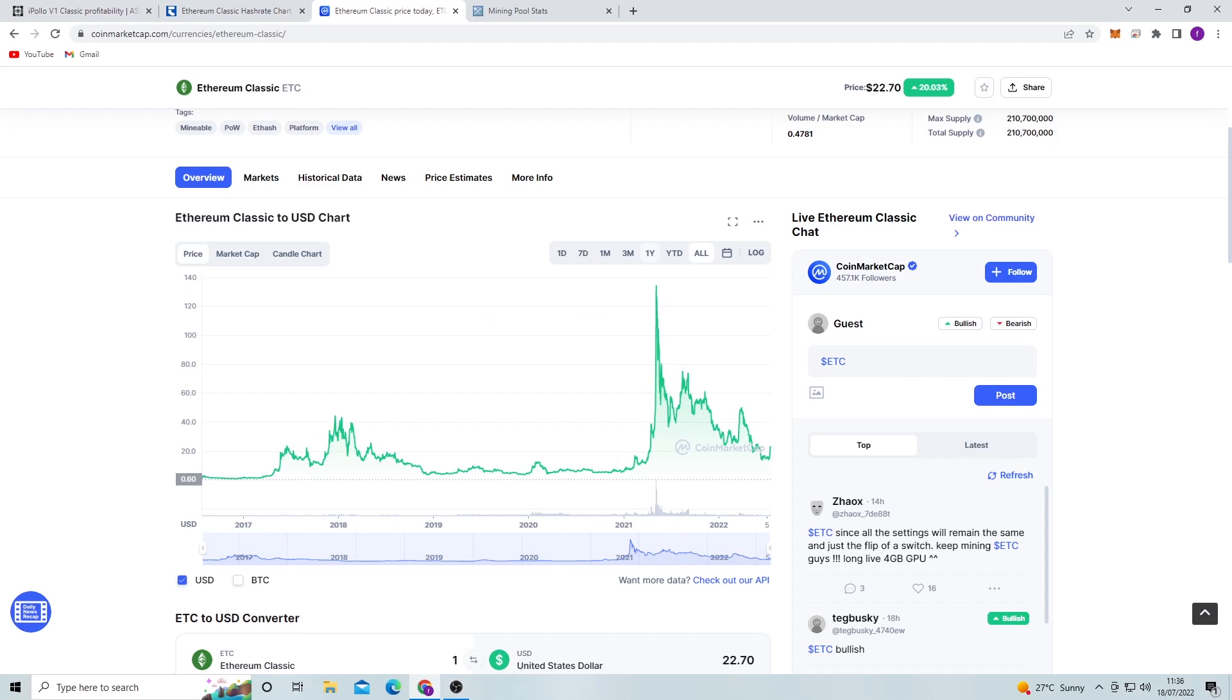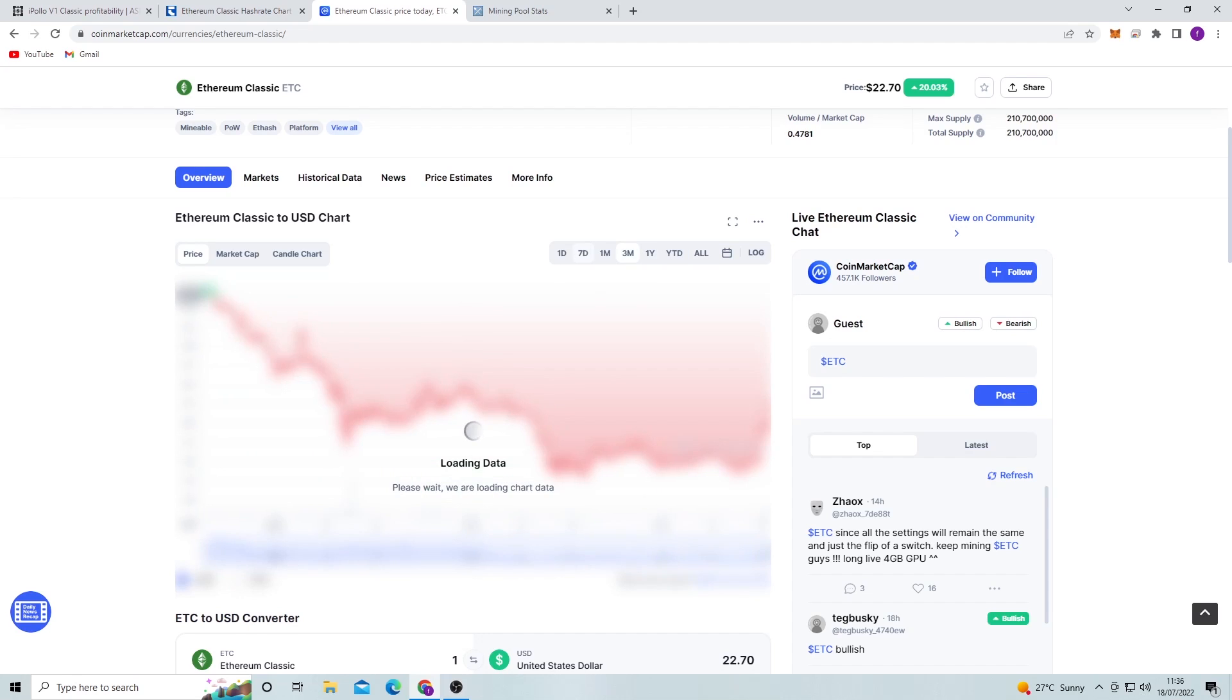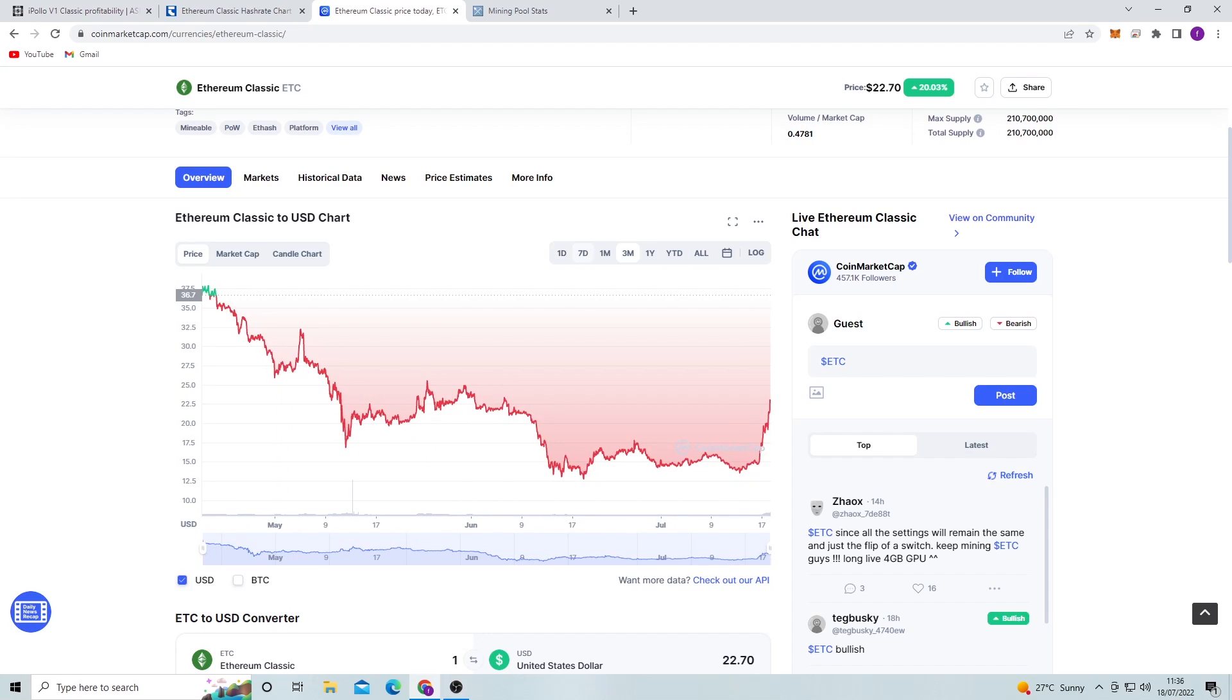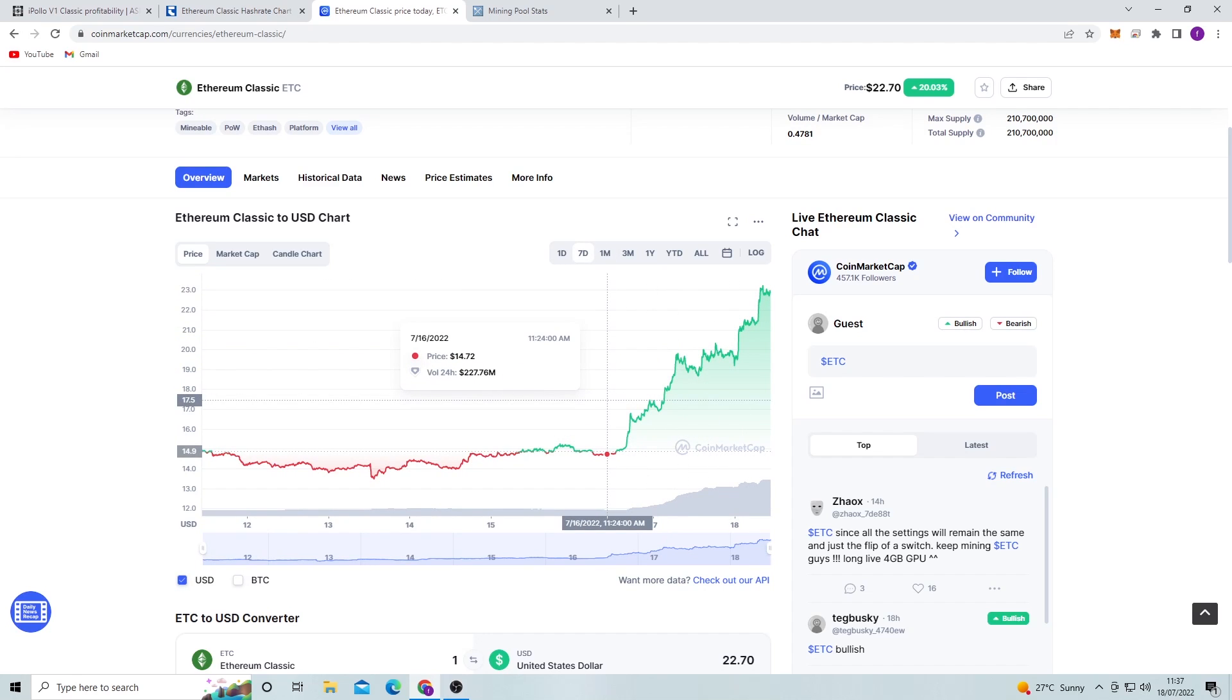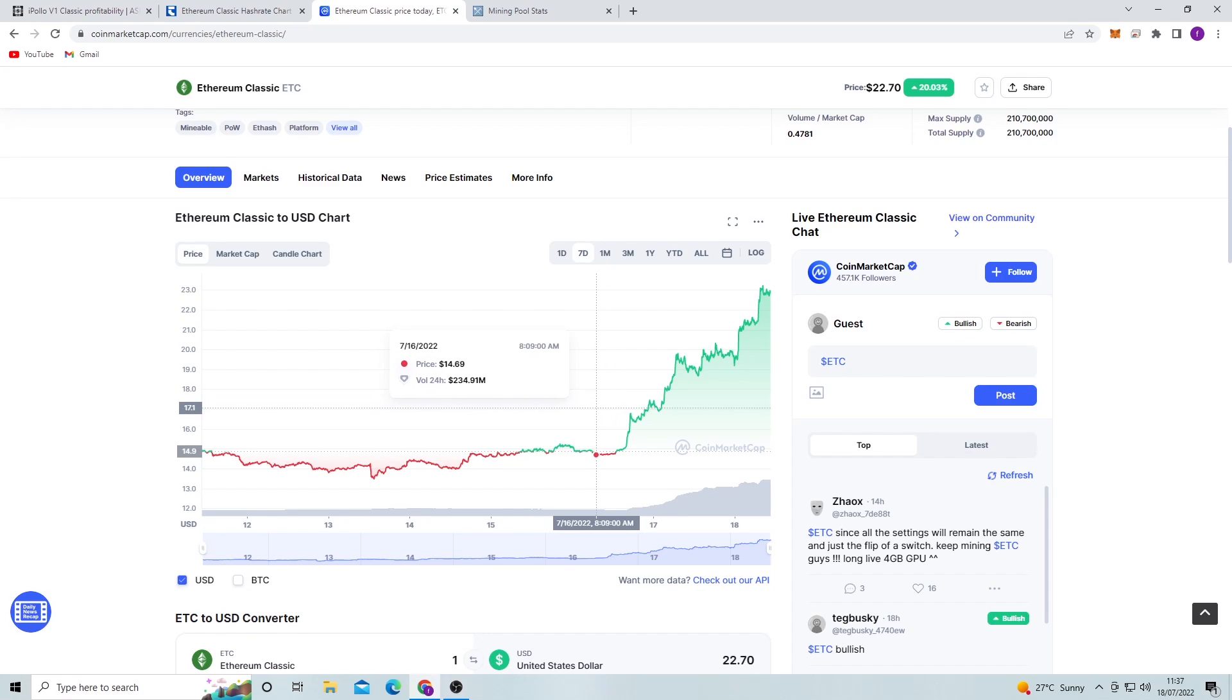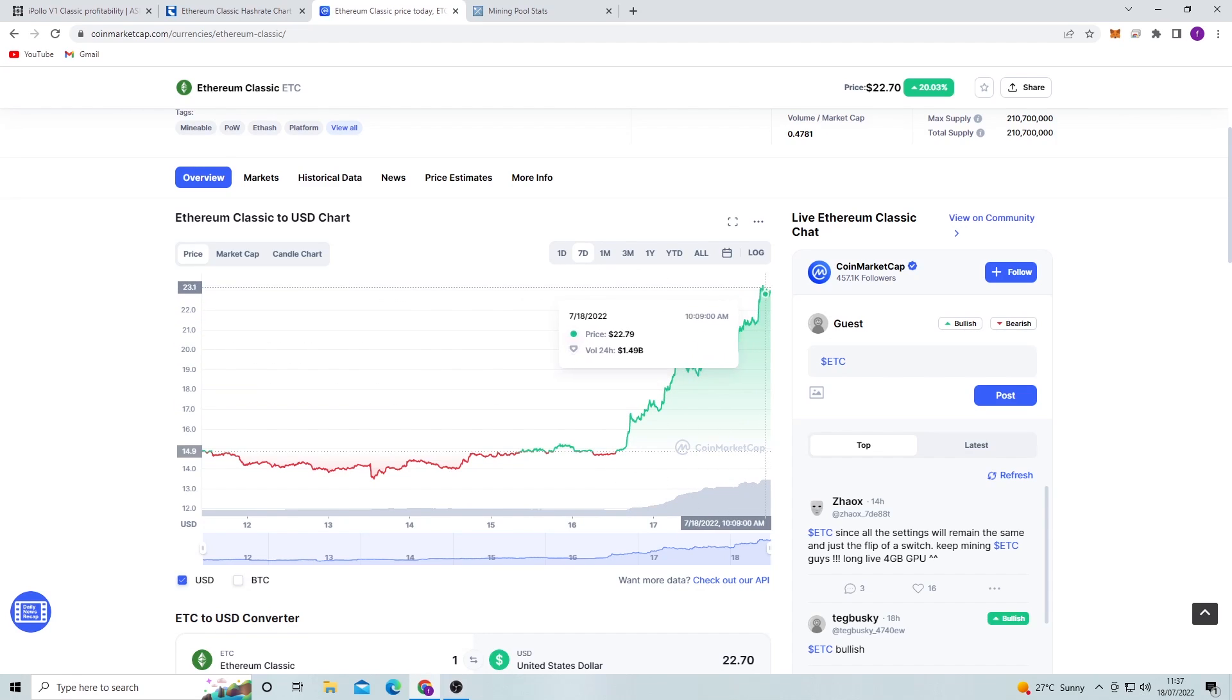And then if we hit the seven day chart, we can see that it had this massive price hike in the last two days or something like that. And it's gone from, you know, it's gone up $5 in a coin. This might be because of the Ethereum merge or because of more miners joining the network and stuff like that.